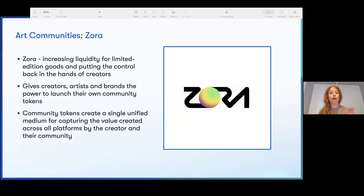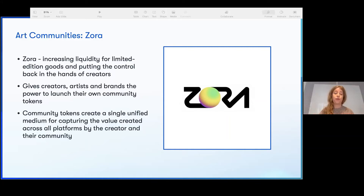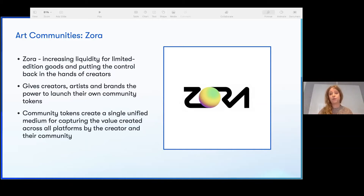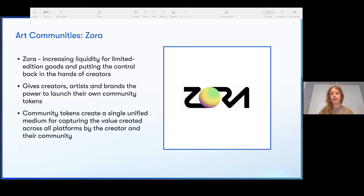Another great example is Zora — similar to Rarible. The difference is it's more of a platform for creators to create platforms for themselves. A good example is RAC, who used the Zora platform. It allows them to create tokenizations of their work as well as NFTs, and it really builds upon these early ideas from open value networks that make it more equitable for an artist.